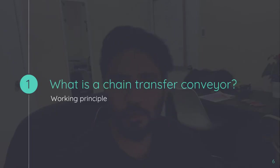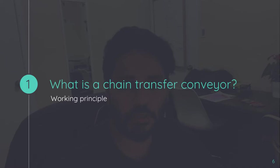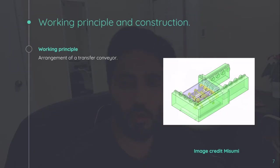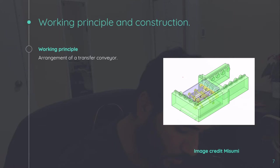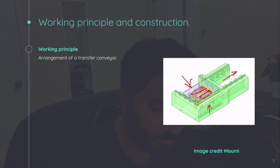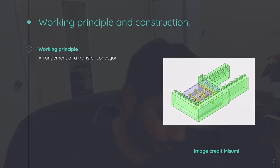We'll be taking an example of chain type transfer conveyor and we'll be discussing in detail. The same principle can be used for designing roller as well as belt conveyor. So what is the working principle and what are the various parts in a transfer conveyor? So we have an incoming conveyor, we have an outgoing conveyor and we have a transfer conveyor. Then we have a lifting mechanism.